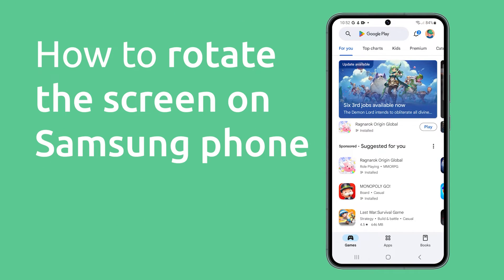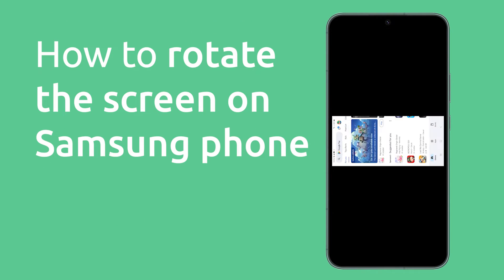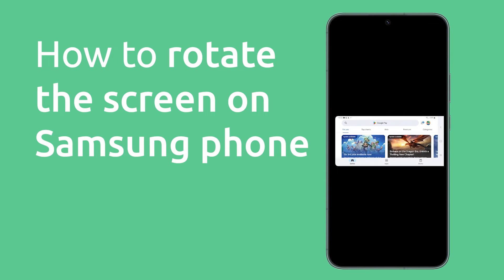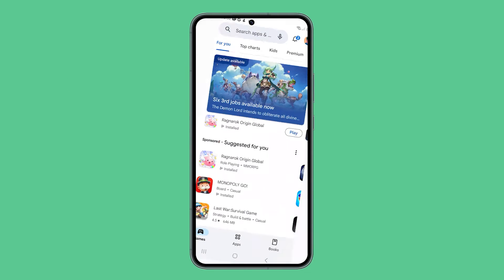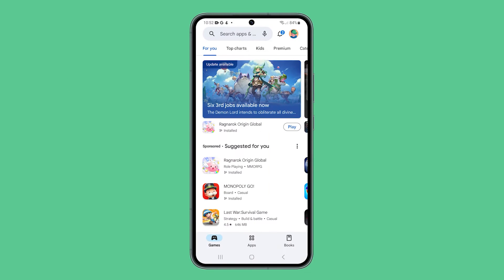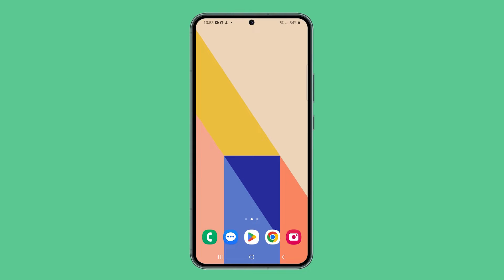Rotating the screen on your Samsung Galaxy phone can be useful for viewing content in landscape mode, such as watching videos or playing games. Here's how to do it.